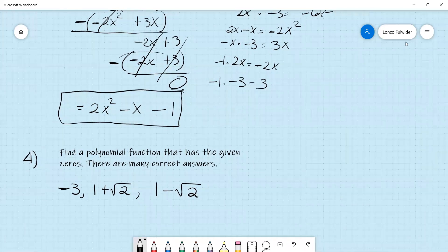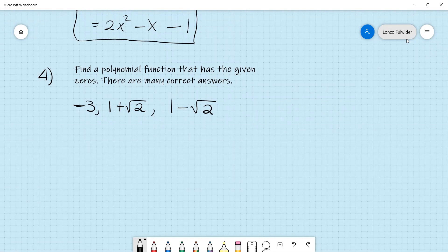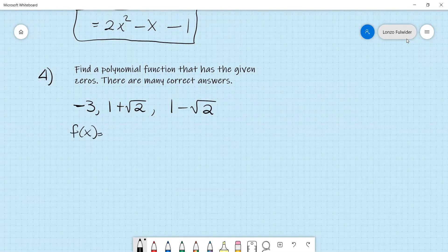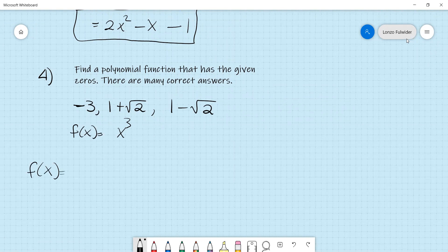Number 4 says find a polynomial function with the given zeros — negative 3, 1 plus square root of 2, and 1 minus square root of 2. Since we have three zeros, our highest degree will be x cubed. For the zero negative 3, the corresponding factor is x plus 3. The zeros 1 plus root 2 and 1 minus root 2 are conjugate pairs.